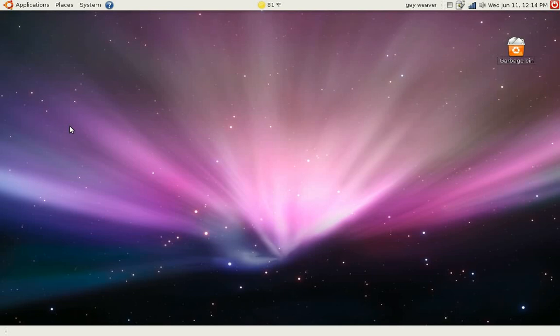Hi and welcome to the first Linvid tutorial. Today we're going to be talking about installing software in Ubuntu.